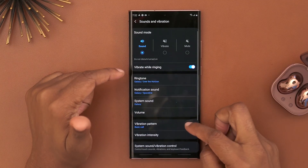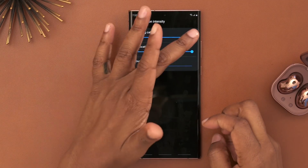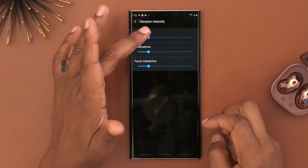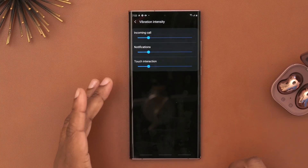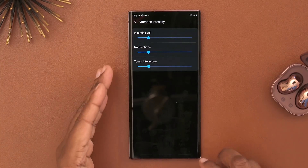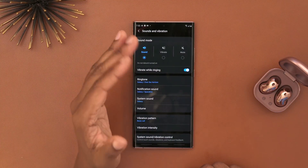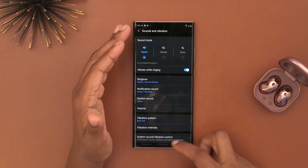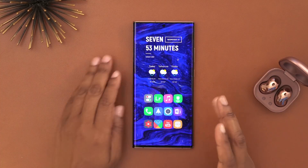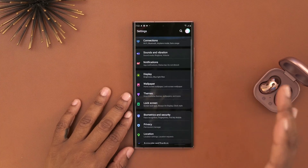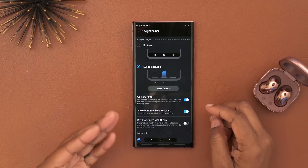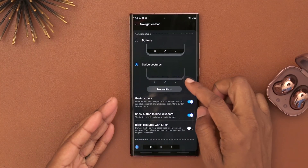Another adjustment I made was to the vibration intensity — it was way too strong, so I turned that down. I also turned off vibration for the keyboard and system interactions because I don't like the feedback when typing. I think because I use iPhones and they don't do it, I'm used to it not doing it. I also enabled dark mode and turned on swipe gestures for a cleaner look.